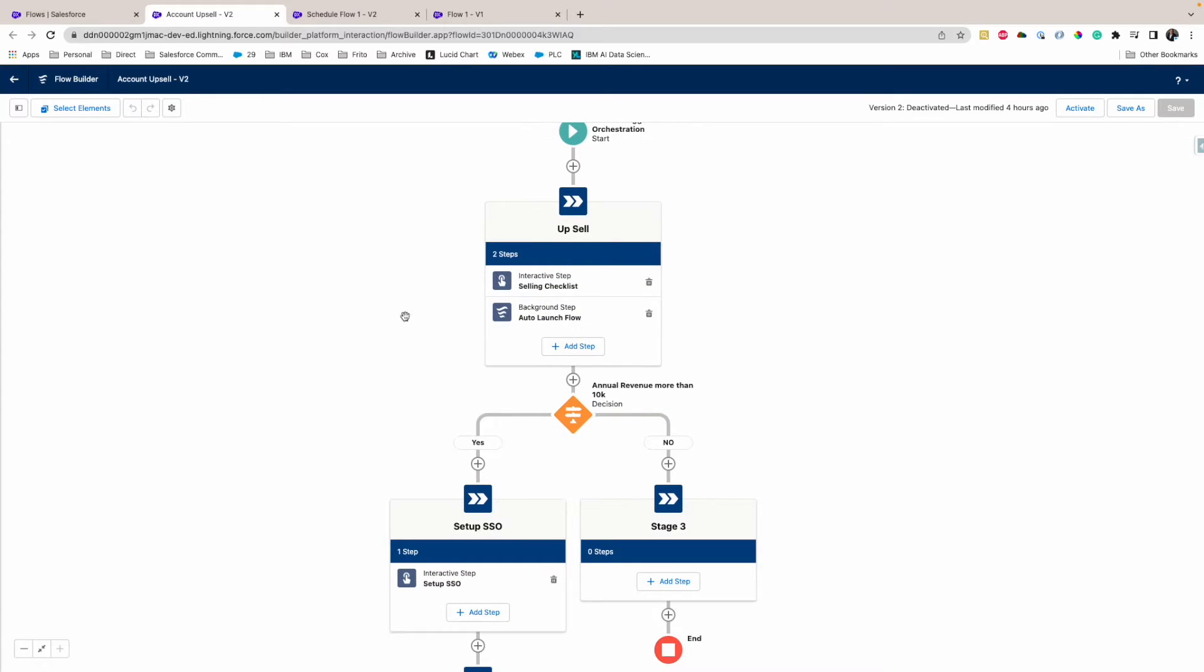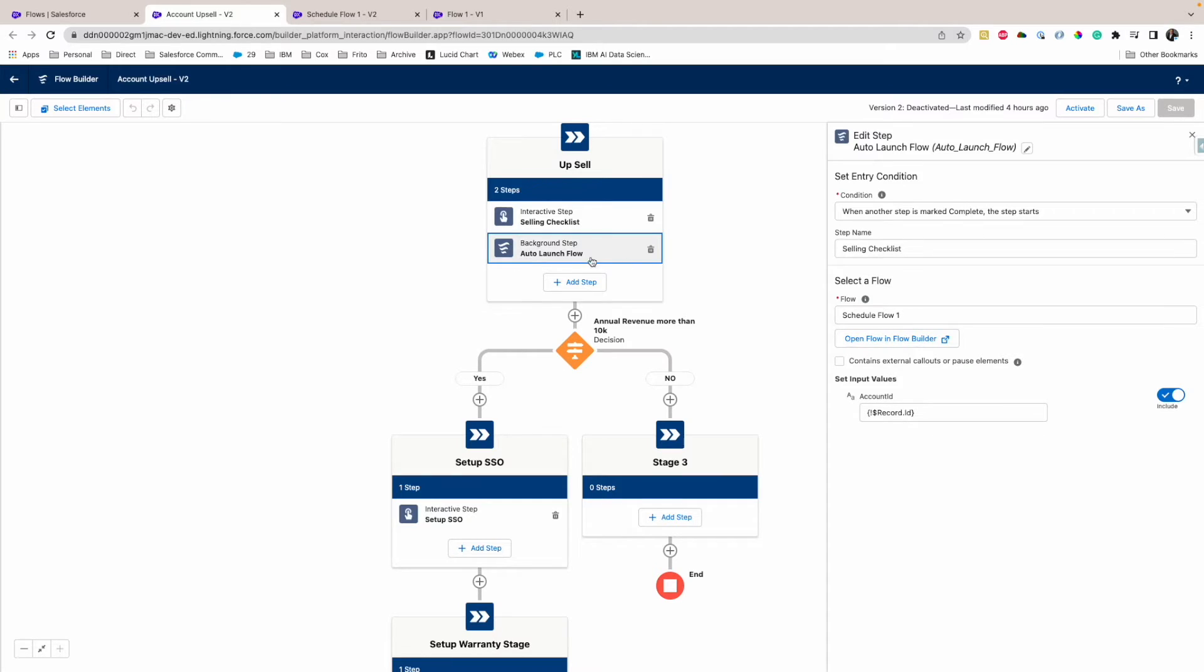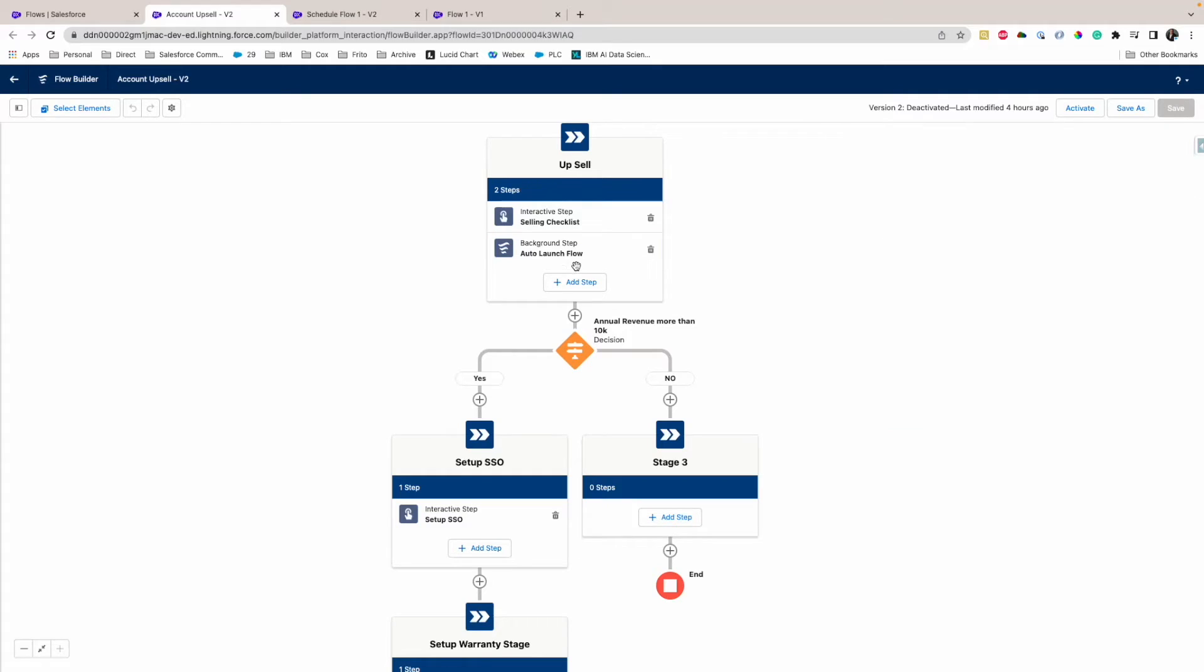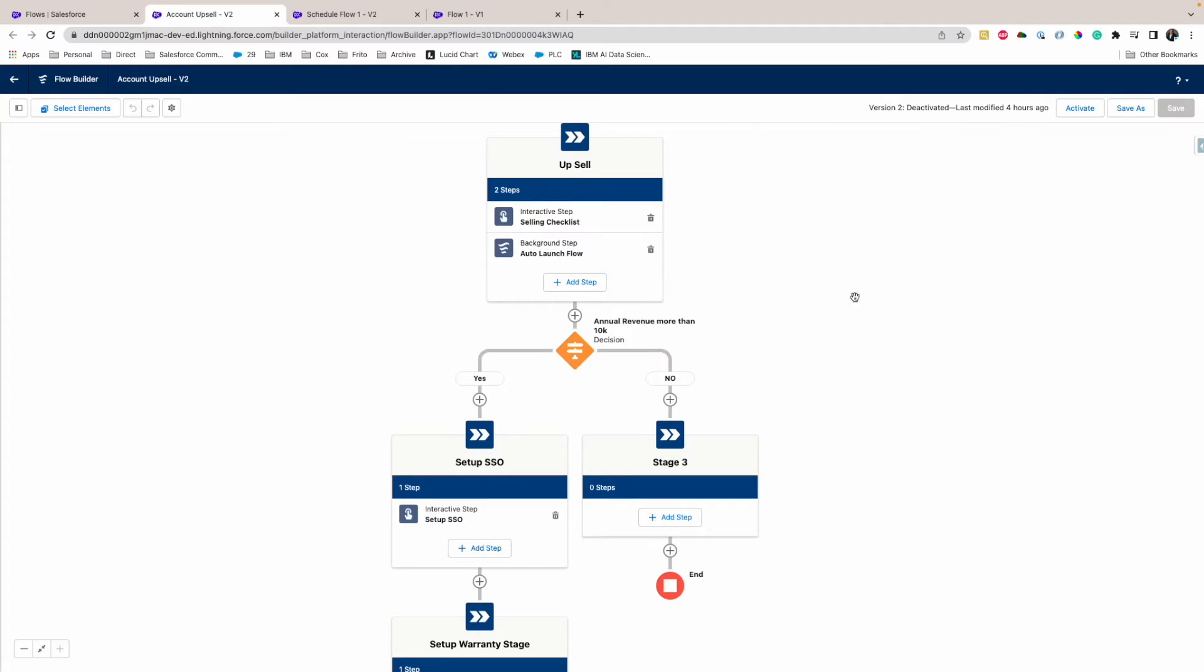So for an example, this flow started from account, so all these sub flows in auto launch flow can have any property of that account. So for an example, in auto launch flow I am just passing the record ID or account ID. So basically only one ID you have to pass, and if you have any other logic, you have to write that logic on top of it.